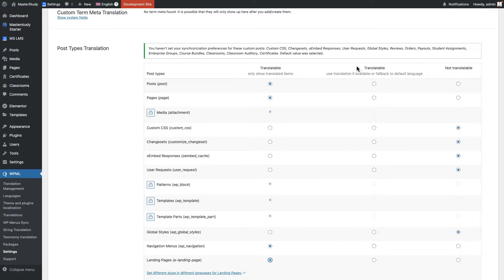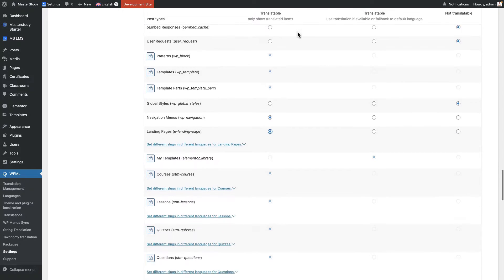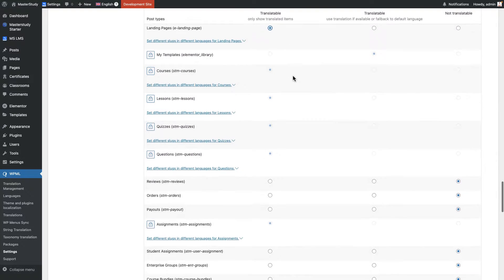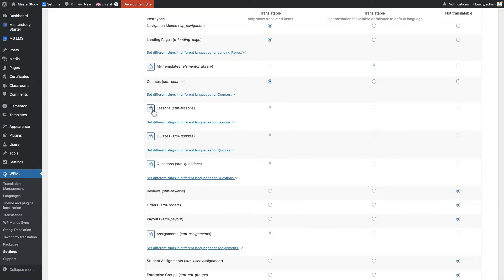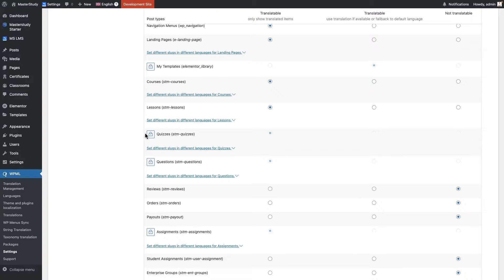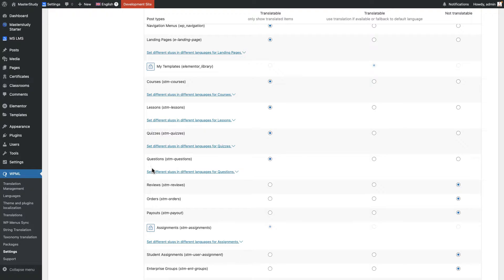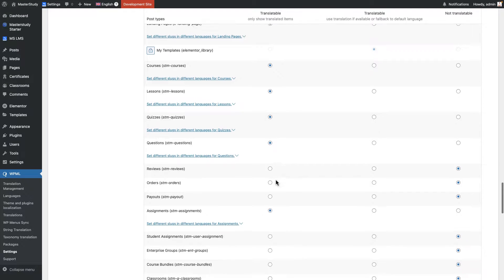So the second one is use translation if available or fall back to default language. And the third one is not translatable. So we need the first one. And I will go down and make sure to unlock courses, lessons, quizzes, questions, and assignments as well. All of them should be translatable.